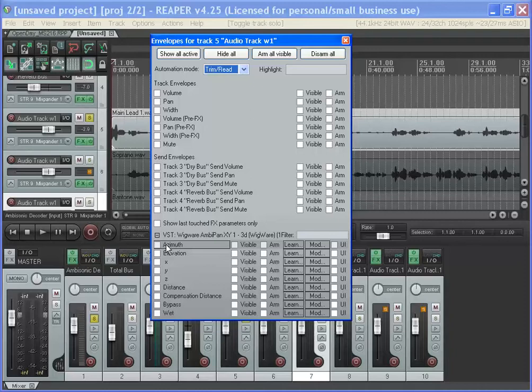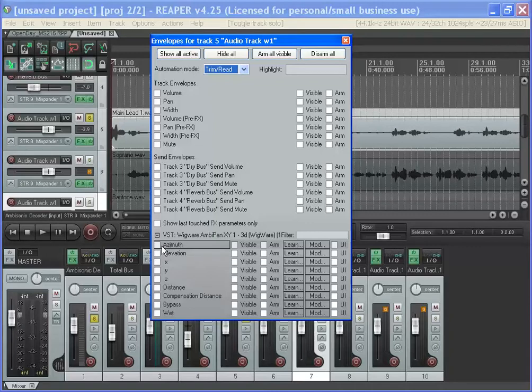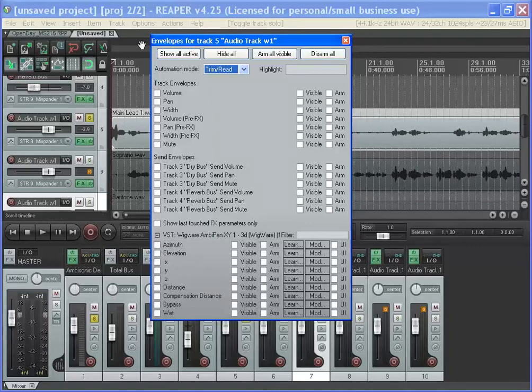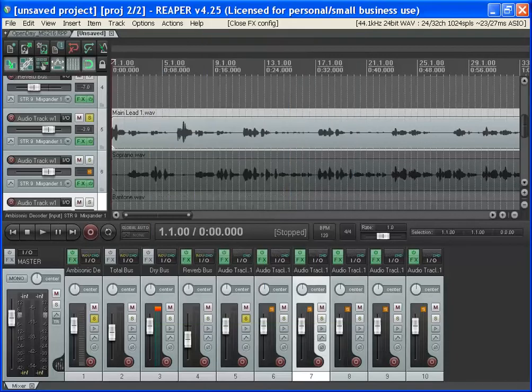It starts straight ahead and goes anti-clockwise in Ambisonics, that's just how it is. So if you want to make something go round in an arc, let's close these and I'll be able to open the plugin.